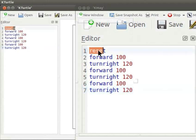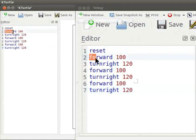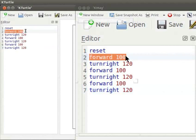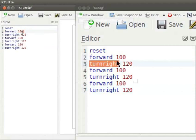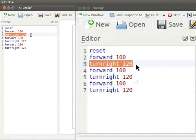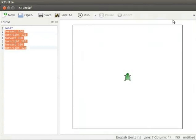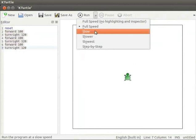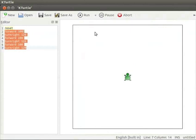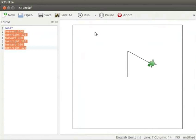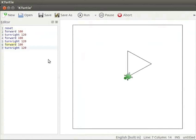I will explain the code now. Reset command sets Turtle to default position. Forward 100 commands Turtle to move forward by 100 pixels. Turn right 120 commands Turtle to turn 120 degrees anti-clockwise. Note that these two commands are repeated thrice to draw a triangle. Let us now execute the code. I will choose slow step so that we can understand what commands are being executed. Here the triangle is drawn.